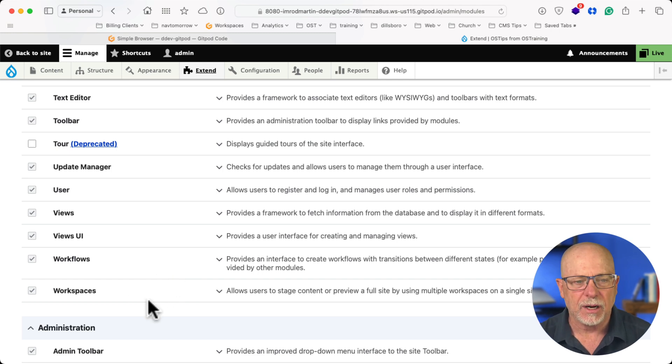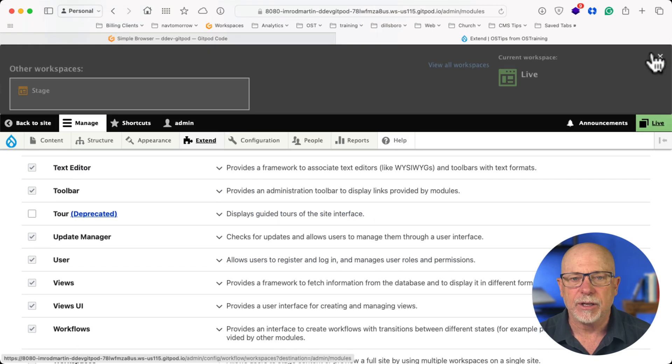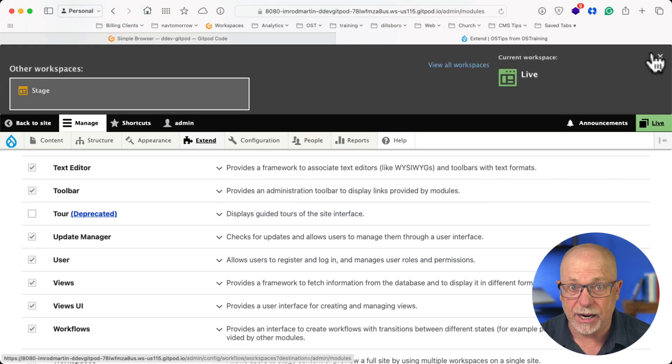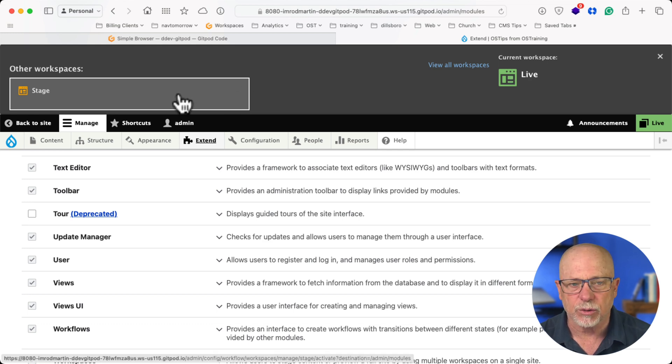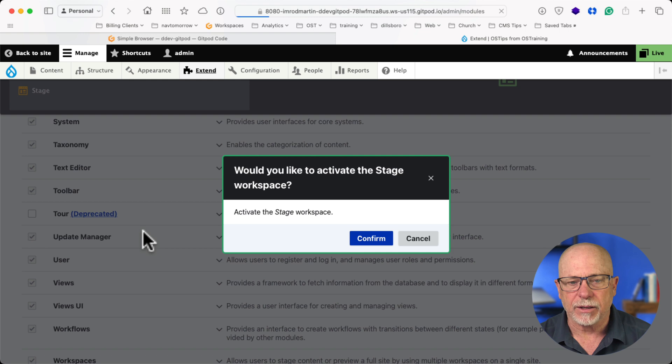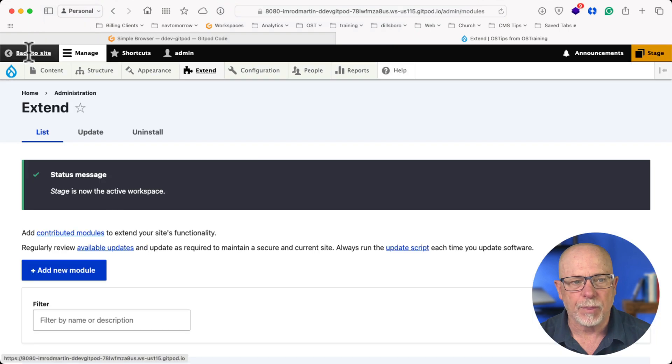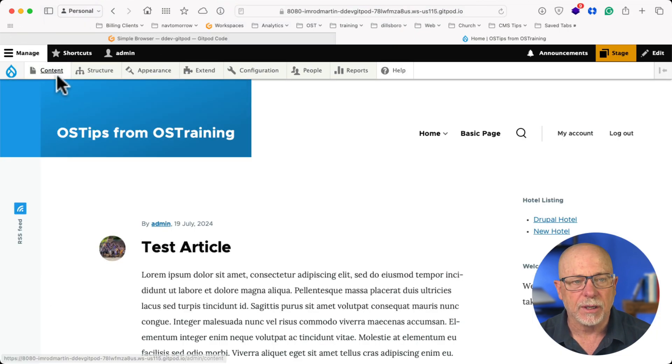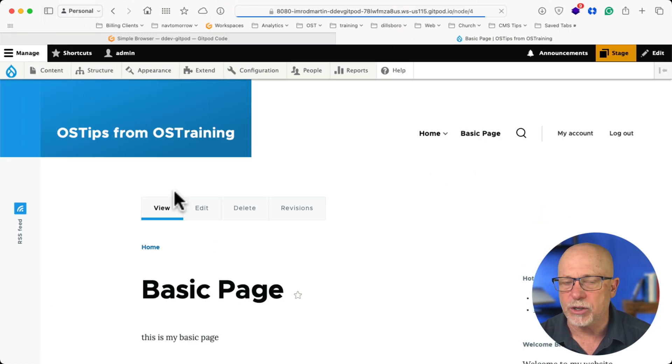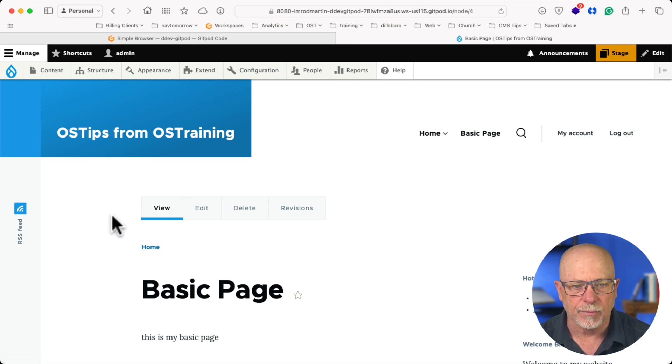Now, WorkSpaces is cool. I've got it turned on, and I haven't changed anything. It's just straight out of the box. You have a live workspace and a staging workspace. If I click on Stage and click Confirm and head over to a node, like my basic page here, I have Workflows turned on as well.